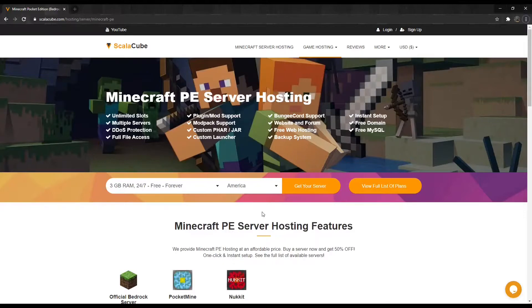Requirements: If using PocketMine, the plugin called PureEntitiesX. If using Nucket, the plugin called MobPlugin.